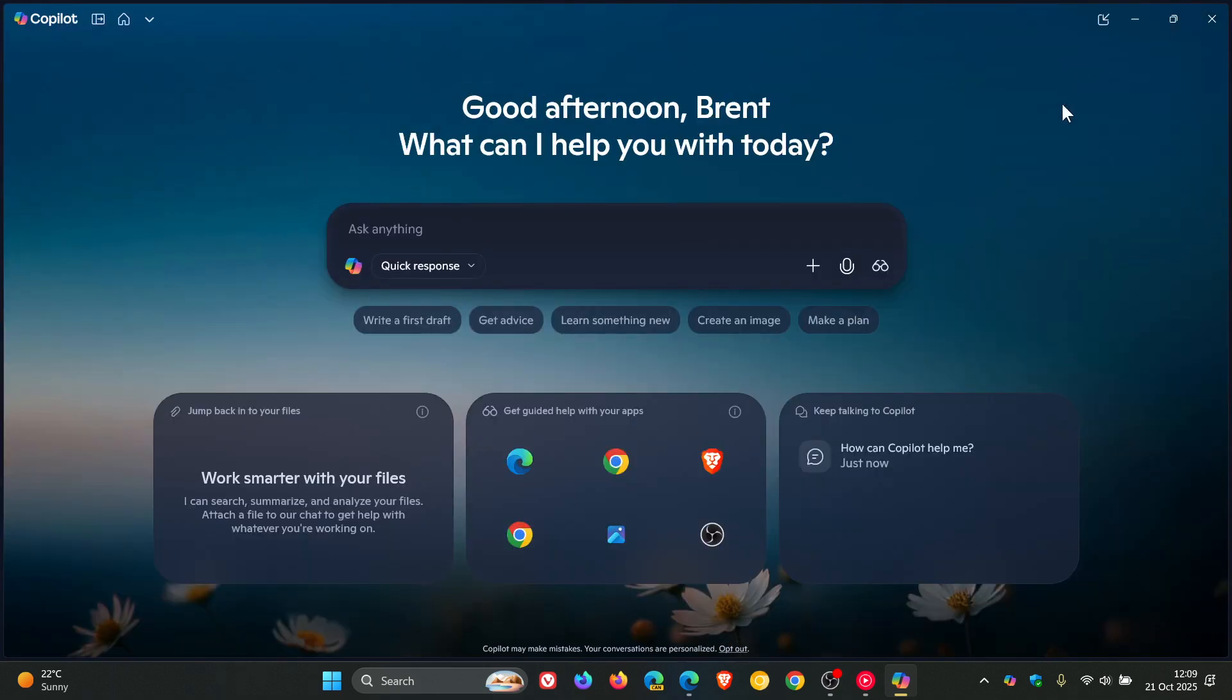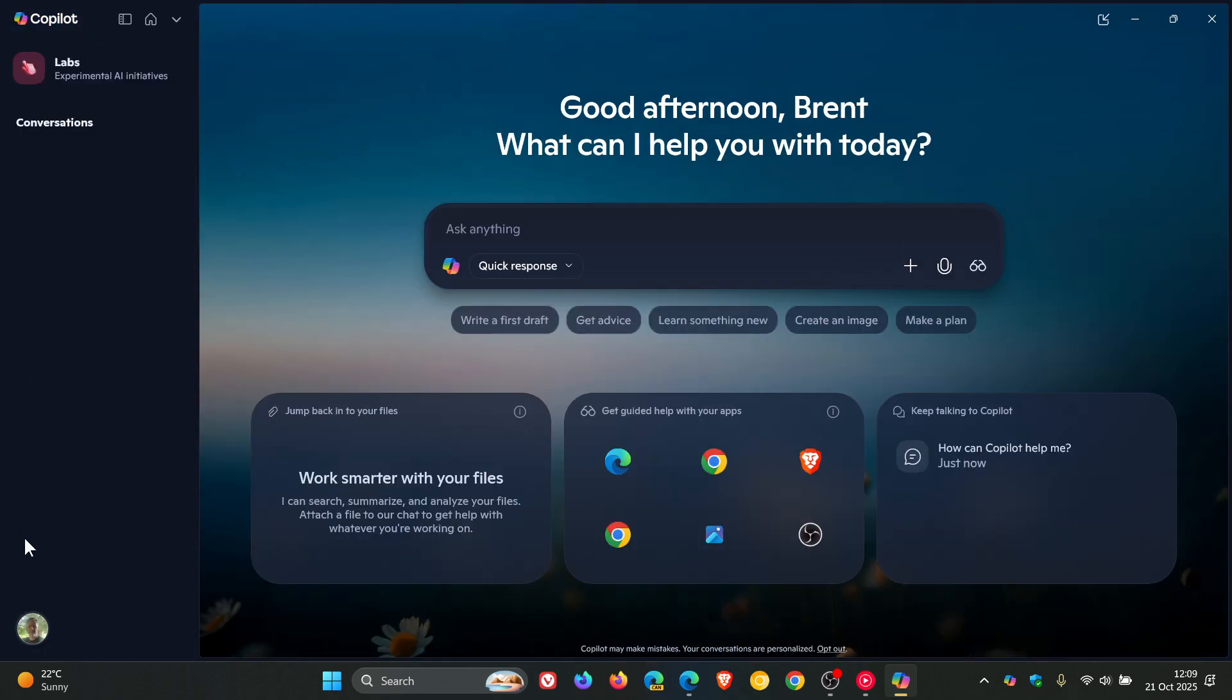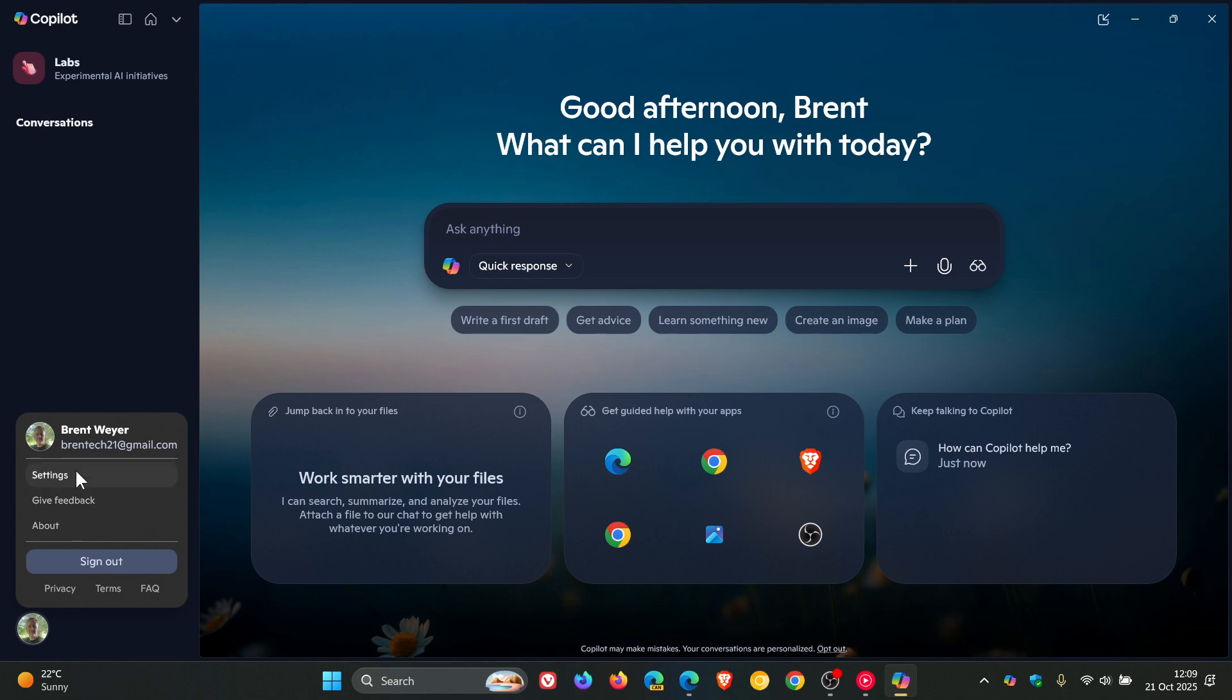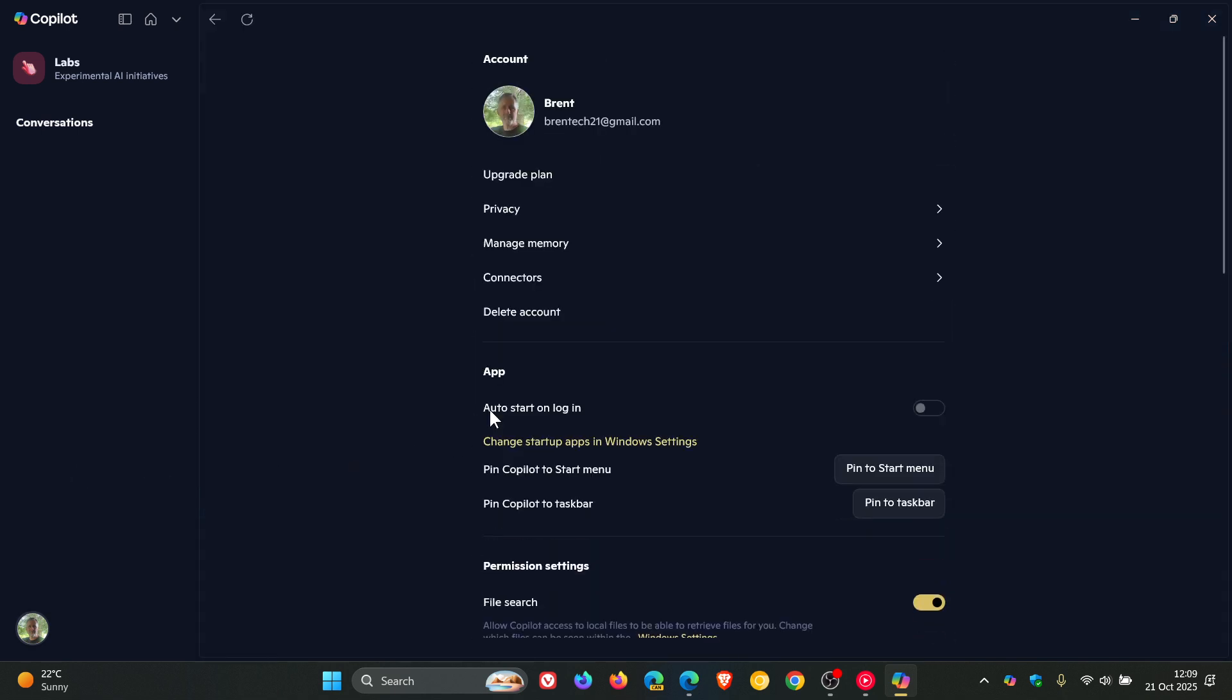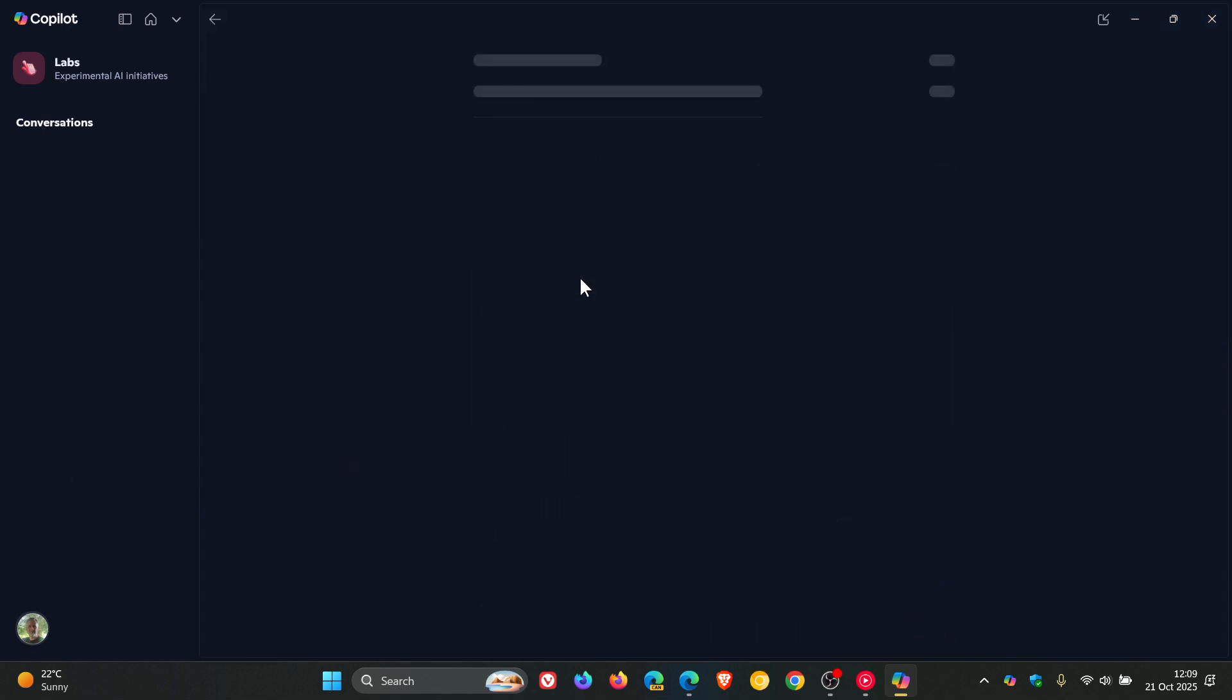Now, in the Copilot app on Windows 10 and Windows 11, how we get to the new connectors feature is we would head to our profile, click on settings, and then here you'll see connectors. Click on that,